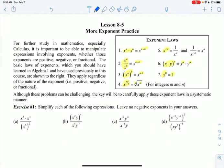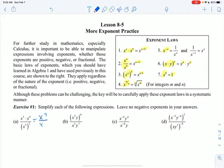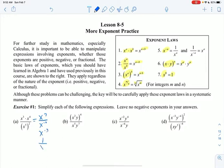On top I have multiplication, so I add the exponents. On the bottom I have a power to a power, so I multiply those exponents. And now I have division, so I subtract those exponents. And 7 minus 10 is negative 3. But of course I wouldn't leave it like that — I would write it as 1 over x to the positive 3.